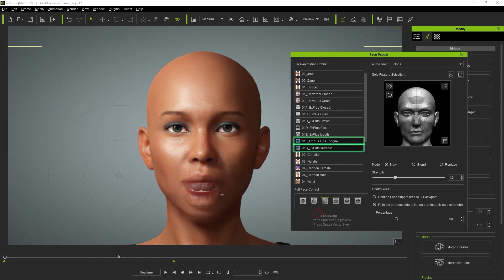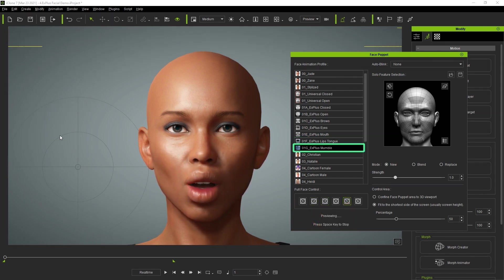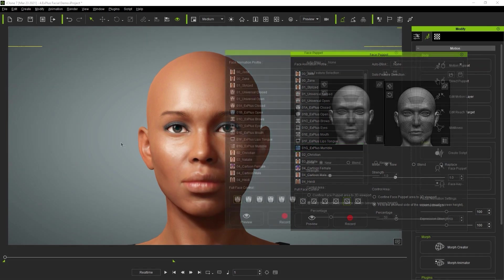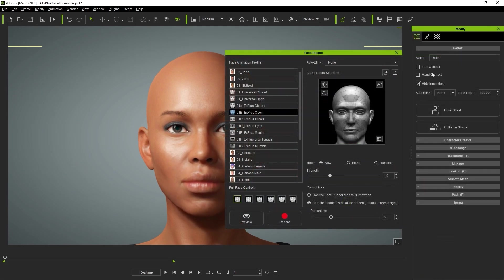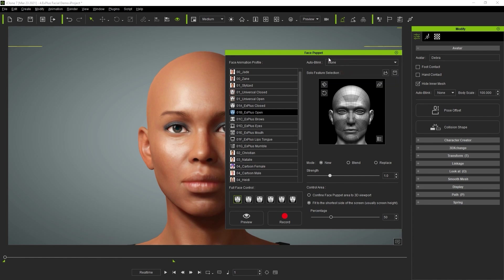These profiles mimic viseme shapes on the lips and can be used in a variety of unique scenarios in combination with other presets when you layer over, which we'll talk about in another tutorial. There's an auto blink dropdown in both the facial puppet panel as well as the attributes tab, and this will synchronize regardless of where you adjust the setting. There are a few options here, but we suggest choosing none in order to create more accurate expressions.